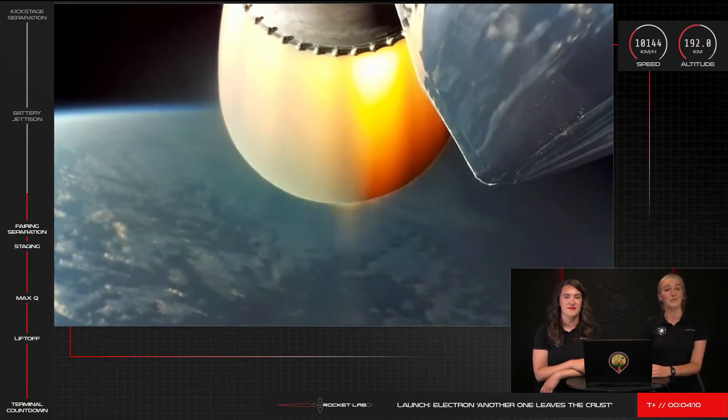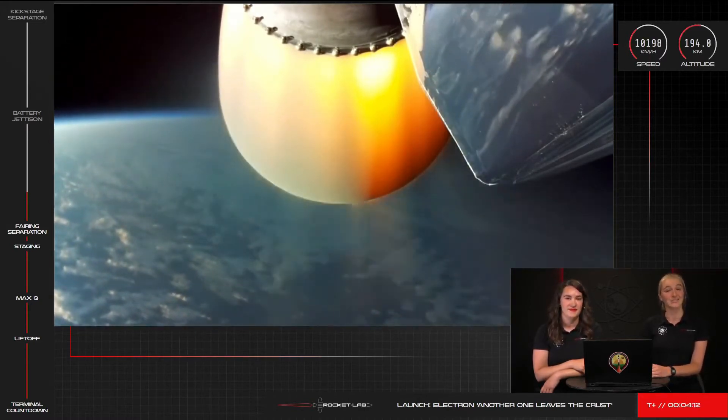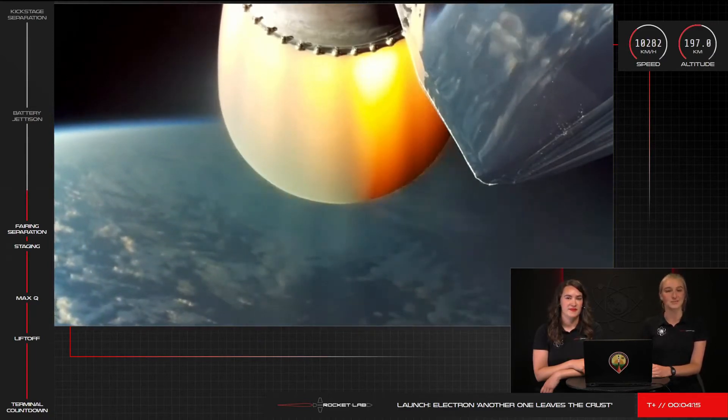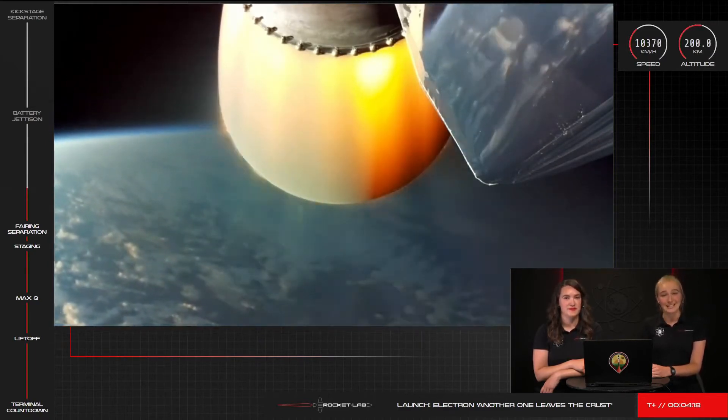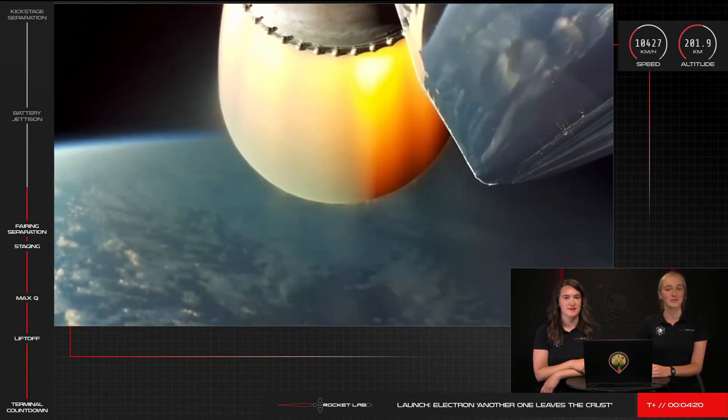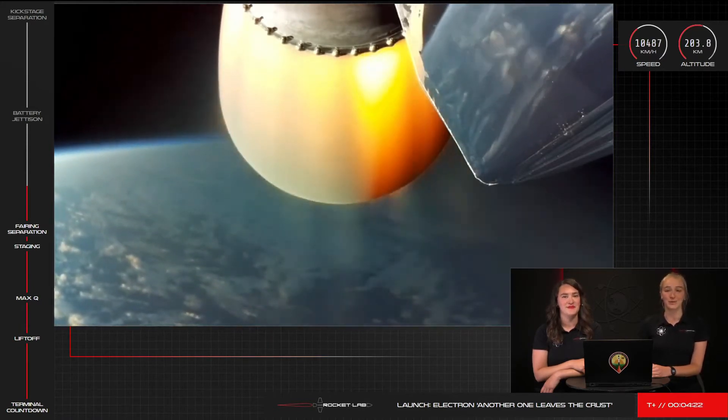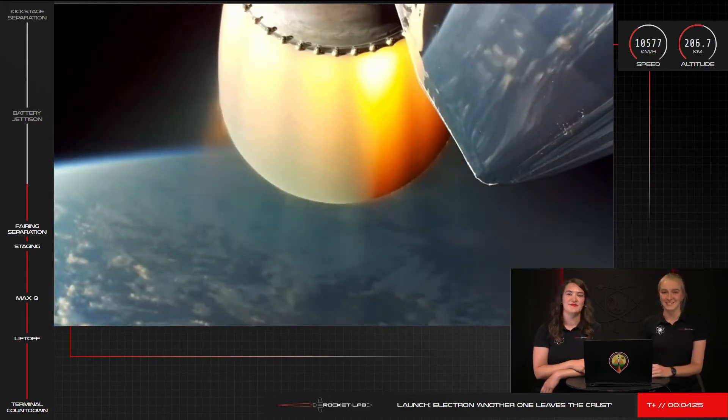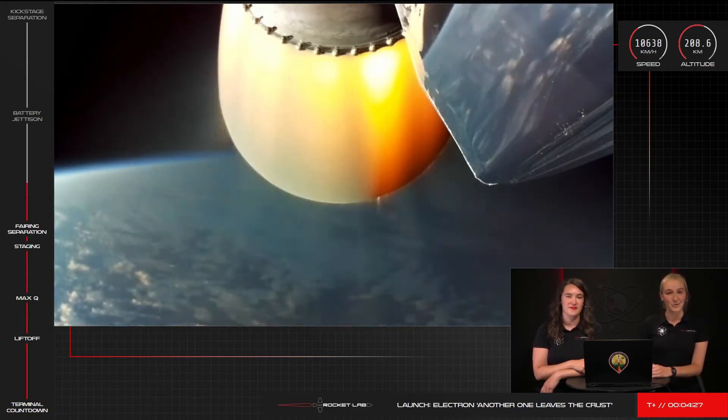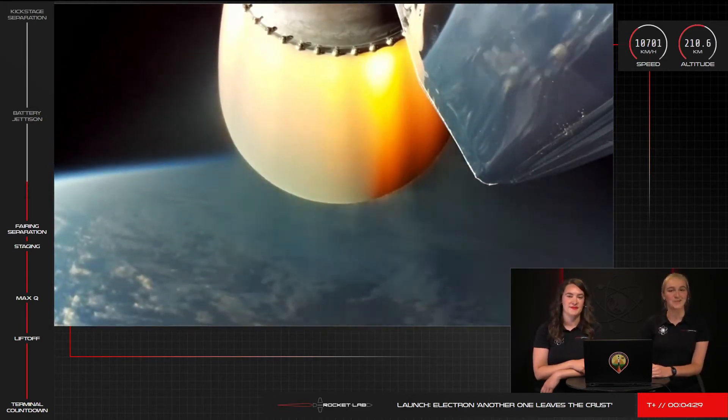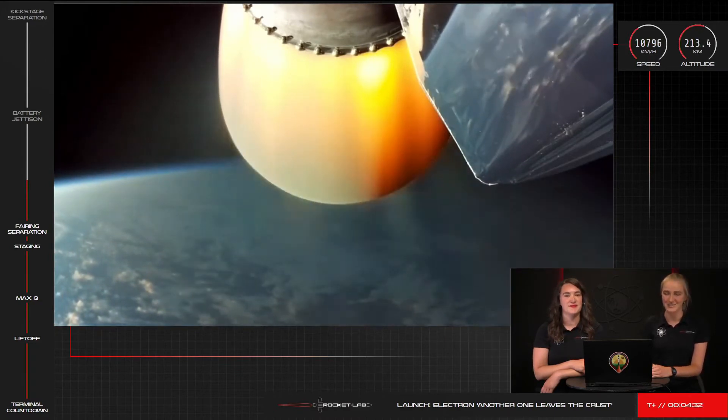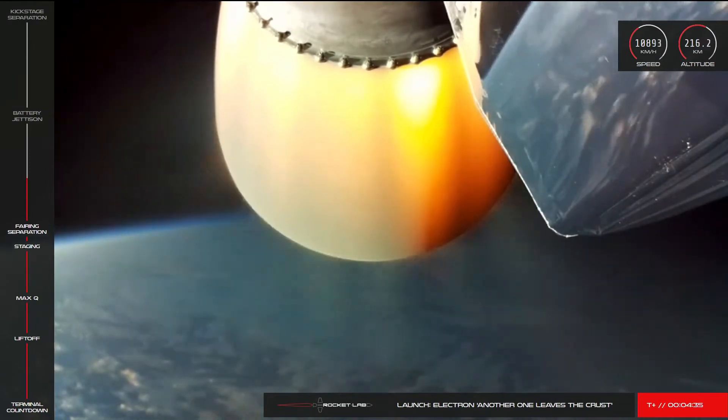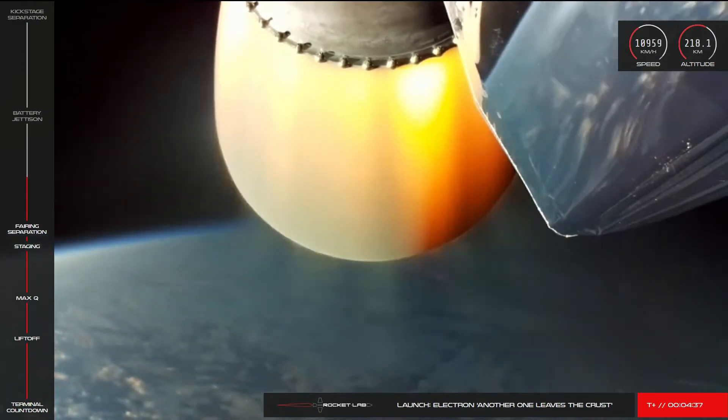At the top right hand side of your screen, you can see the live telemetry data we're collecting on Electron's performance currently. Electron has made it cleanly through its early launch milestones and is now approaching one of its next critical operations, the battery hot swap on its second stage. We'll tell you a little bit more about what that involves close to the time it's scheduled to occur at T plus six minutes into the mission. It's done now.